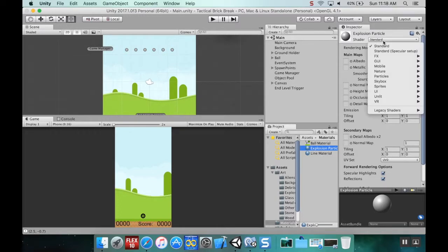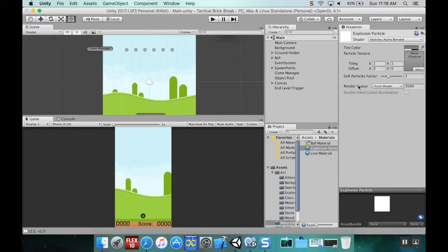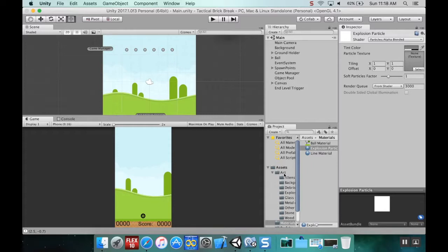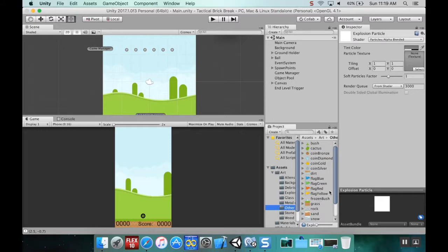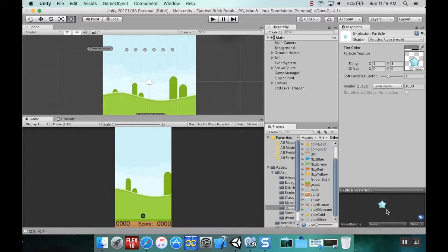I'm going to change this from the standard shader to a particle shader, alpha blended. For the image, I'm going to use art assets from the physics pack at kenny.nl. I'll grab this diamond star because the color is pretty close to white.